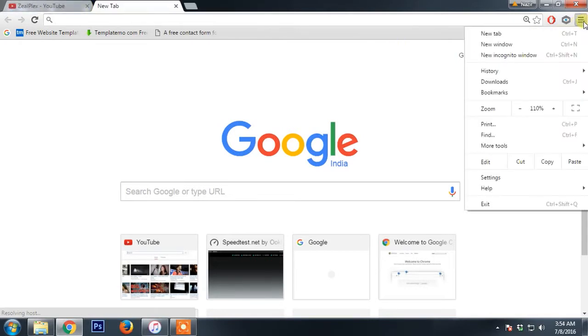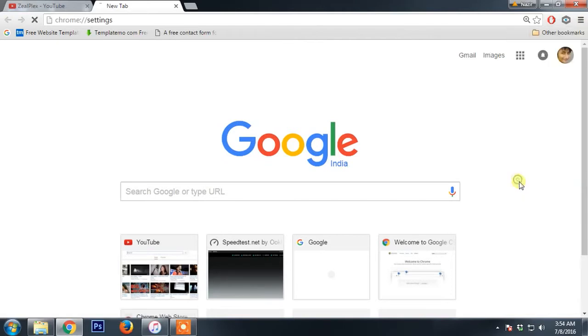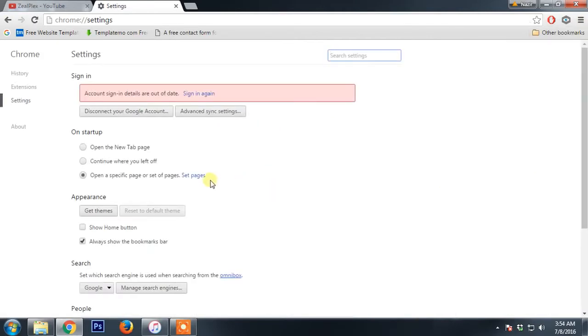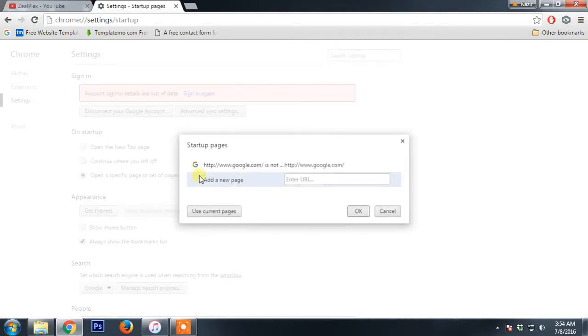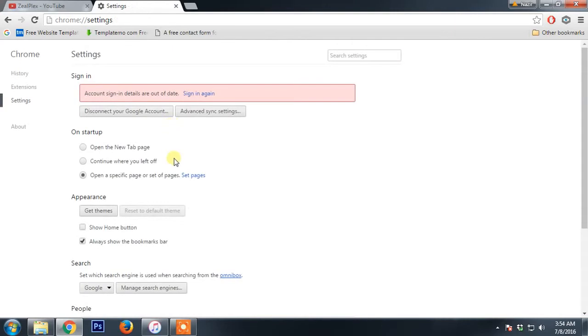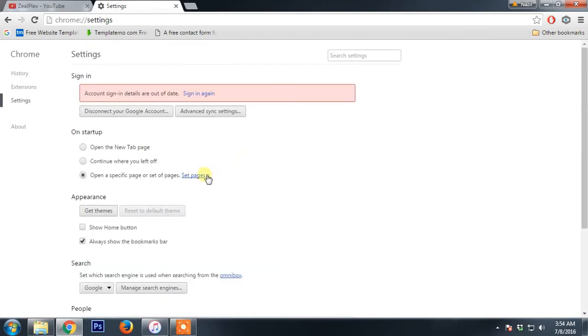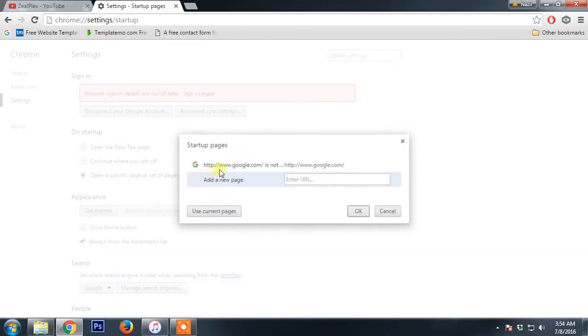What we will do is open on the right top side, click on it and go to settings. As you can see here are the settings, so I'm going to click set pages.